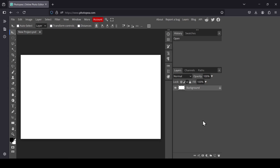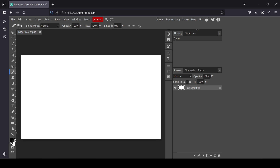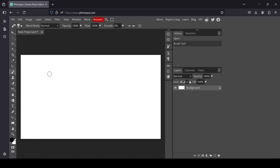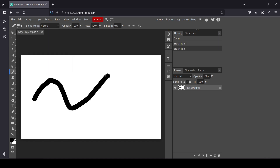Hi, today we're going to see how to create dotted lines in Photopea. I have already created my image. Select the brush tool, the foreground color is black, and now I'm going to change the size to 63. If I draw with the brush, here it is.